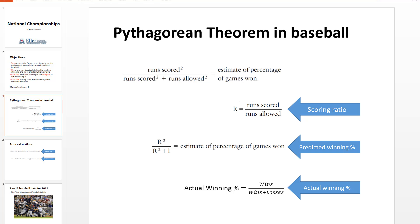The formula at the top is the classic Pythagorean theorem, developed by Bill James. That is runs scored squared divided by runs scored squared plus runs allowed squared, and this gives you an estimate of the percentage of games won in a season for a baseball team. The next formula is just the ratio of runs scored by runs allowed, and this is known as the scoring ratio.